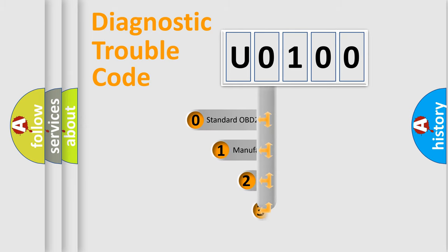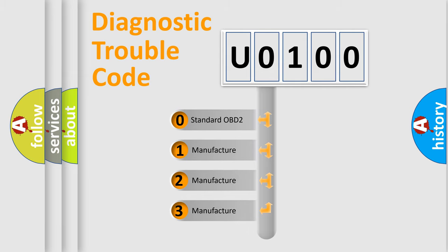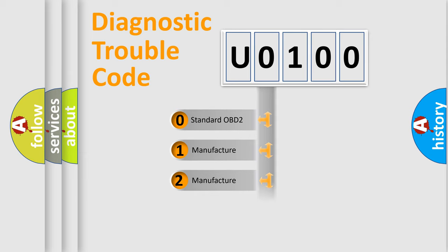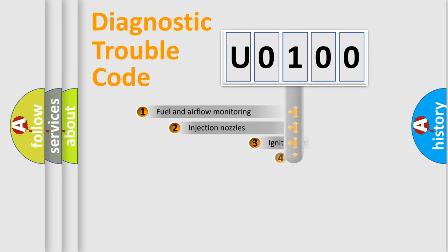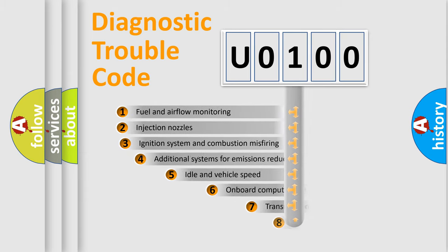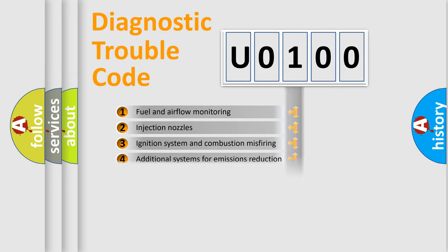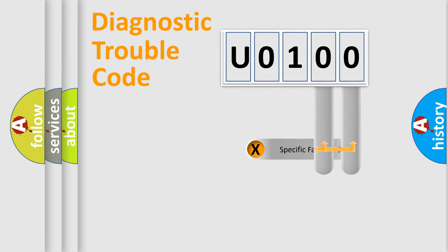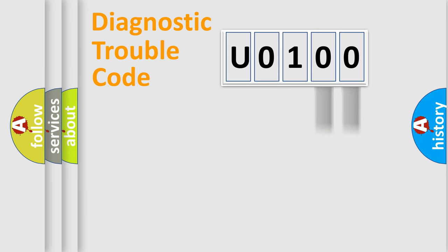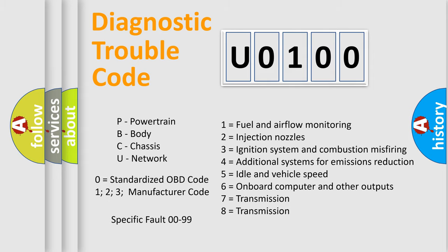If the second character is expressed as 0, it is a standardized error. In the case of numbers 1, 2, or 3, it is a more specific expression of a car-specific error. The third character specifies a subset of errors. The distribution shown is valid only for the standardized DTC code. Only the last two characters define the specific fault of the group. Let's not forget that such a division is valid only if the second character code is expressed by the number 0.